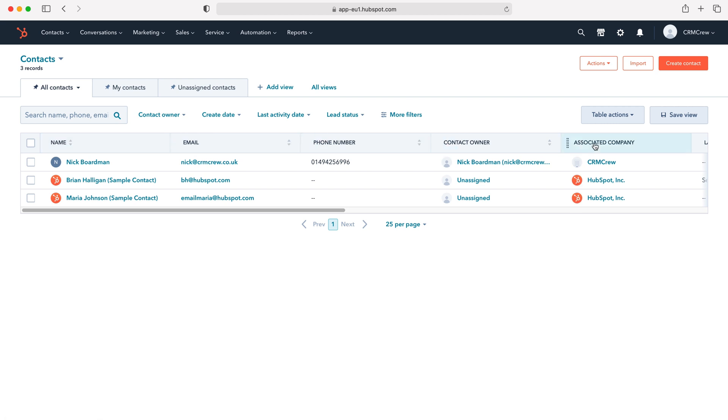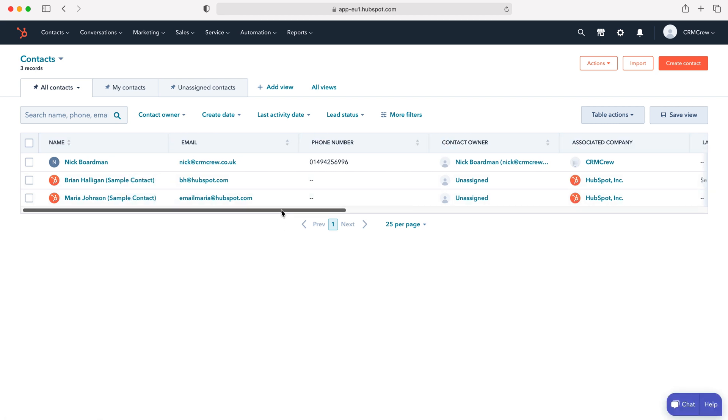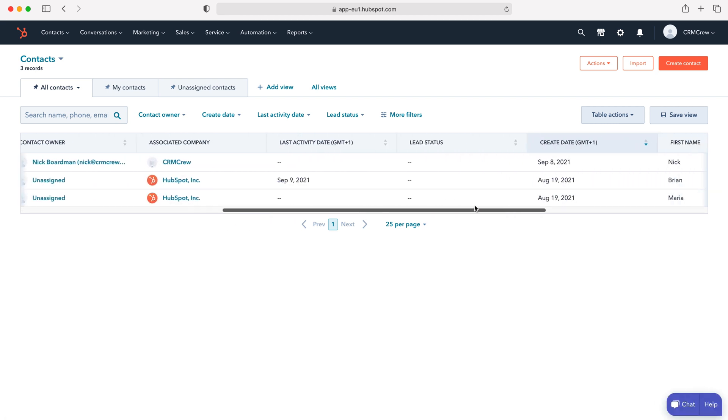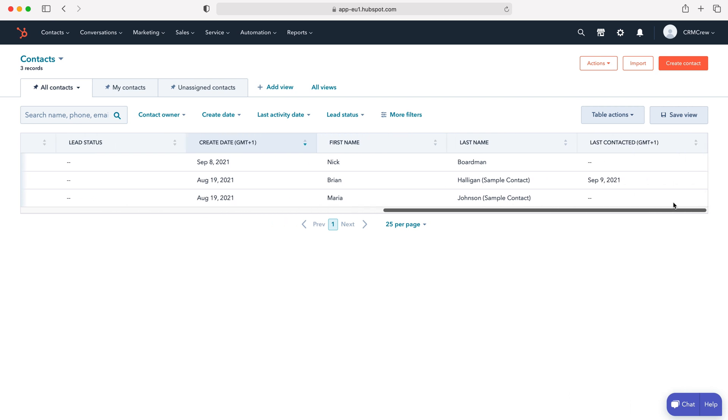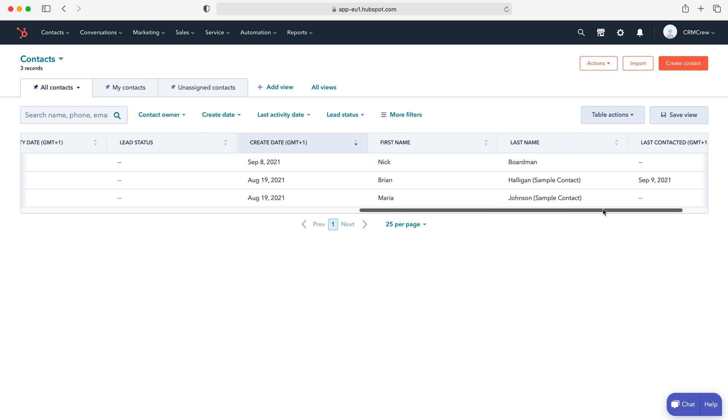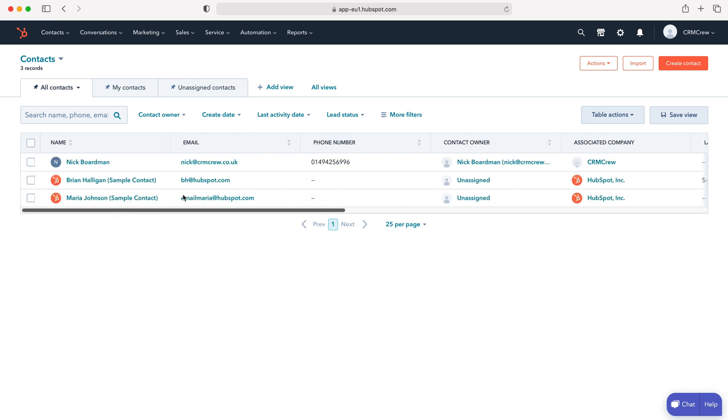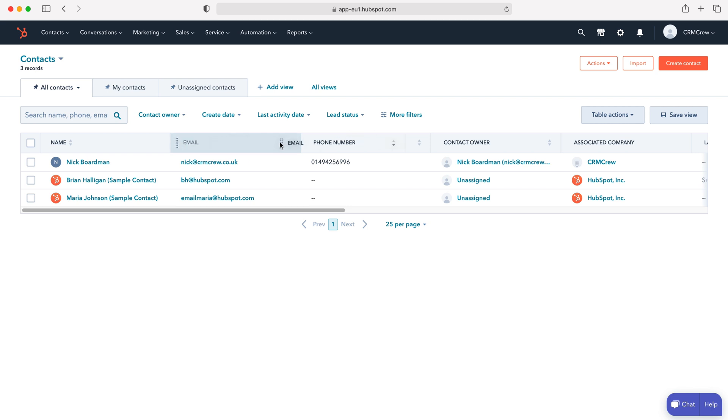As you can see, we've got all the different columns up on the top left here, and we can use the scroll on the bottom to scroll through all the different columns to see all the different pieces of information. We can drag and drop these different columns using the dotted button on the left hand side when we're hovering over each column.